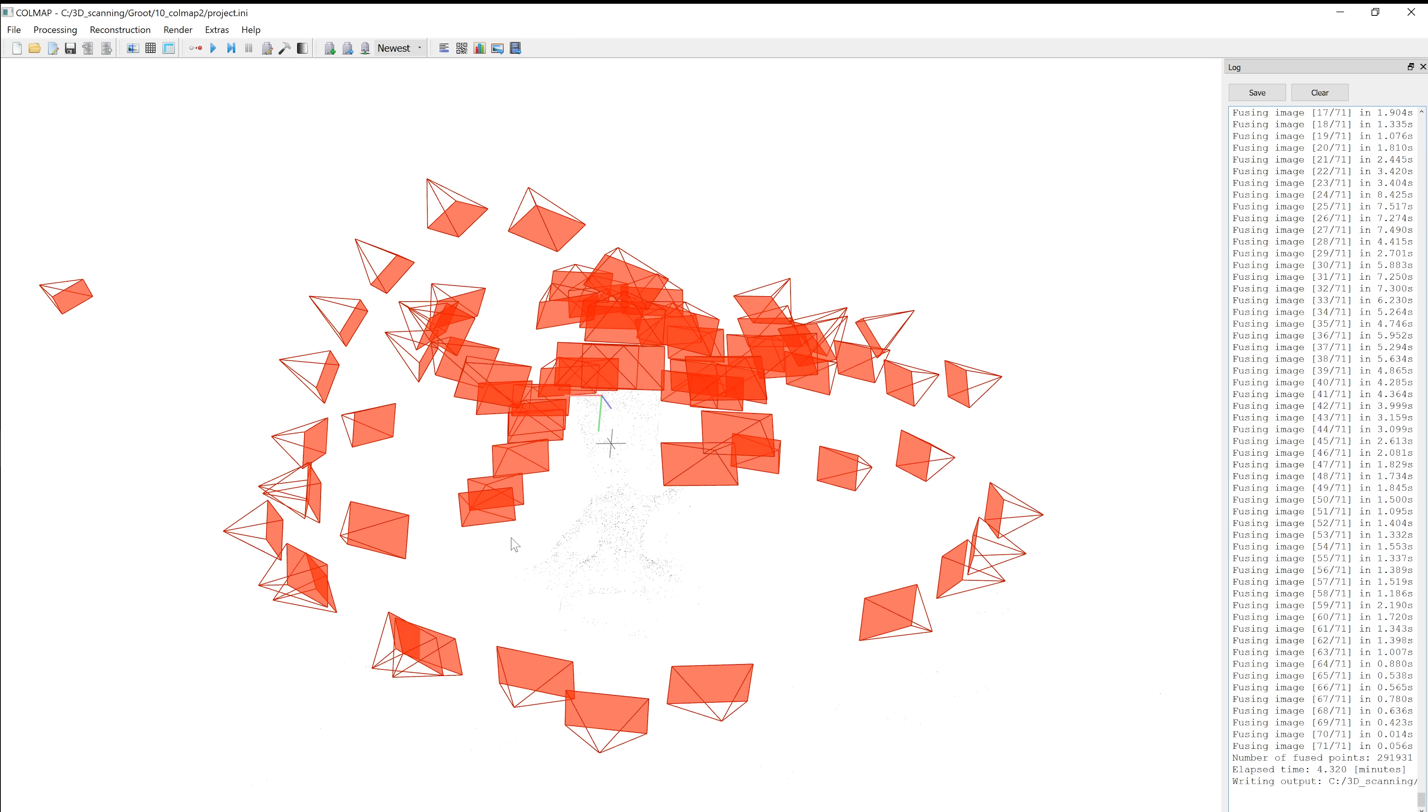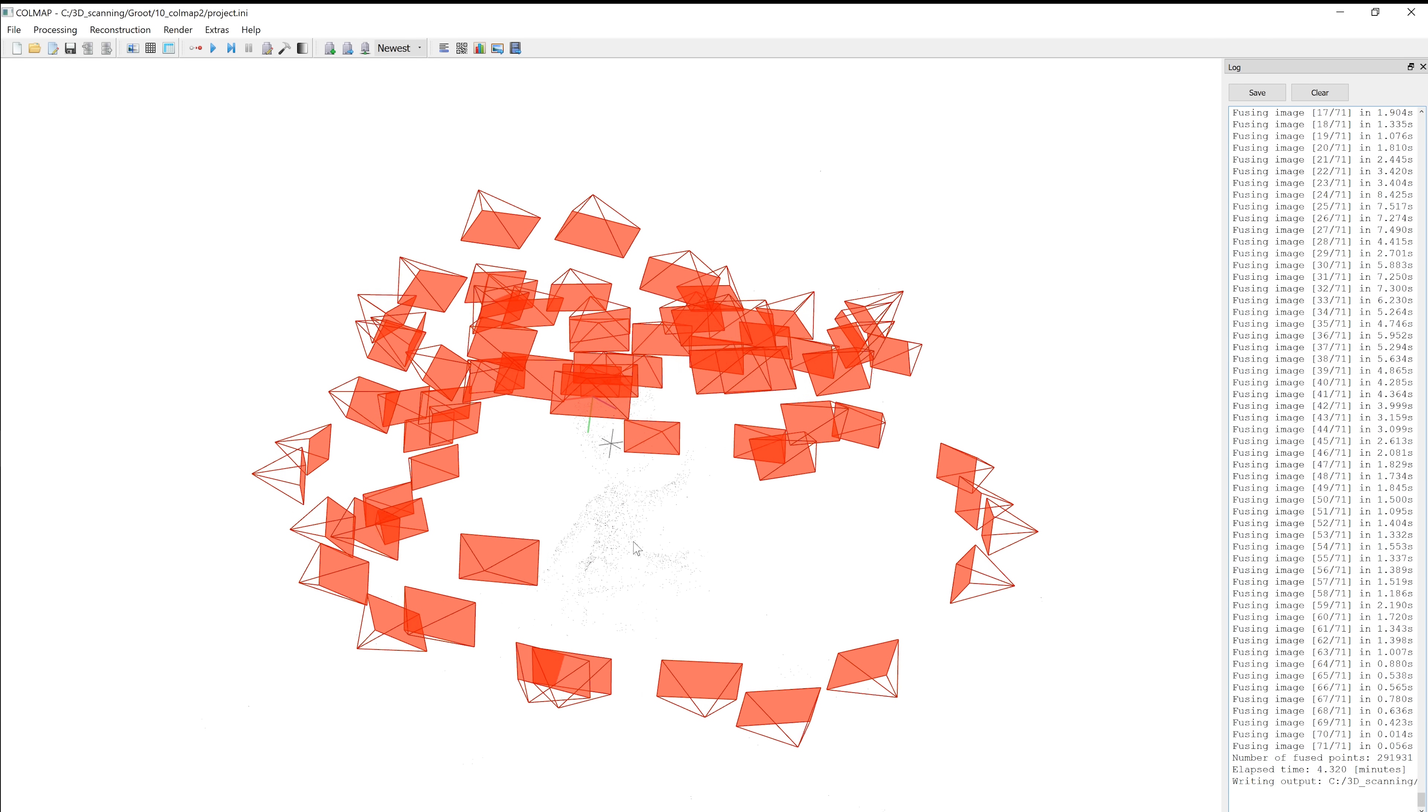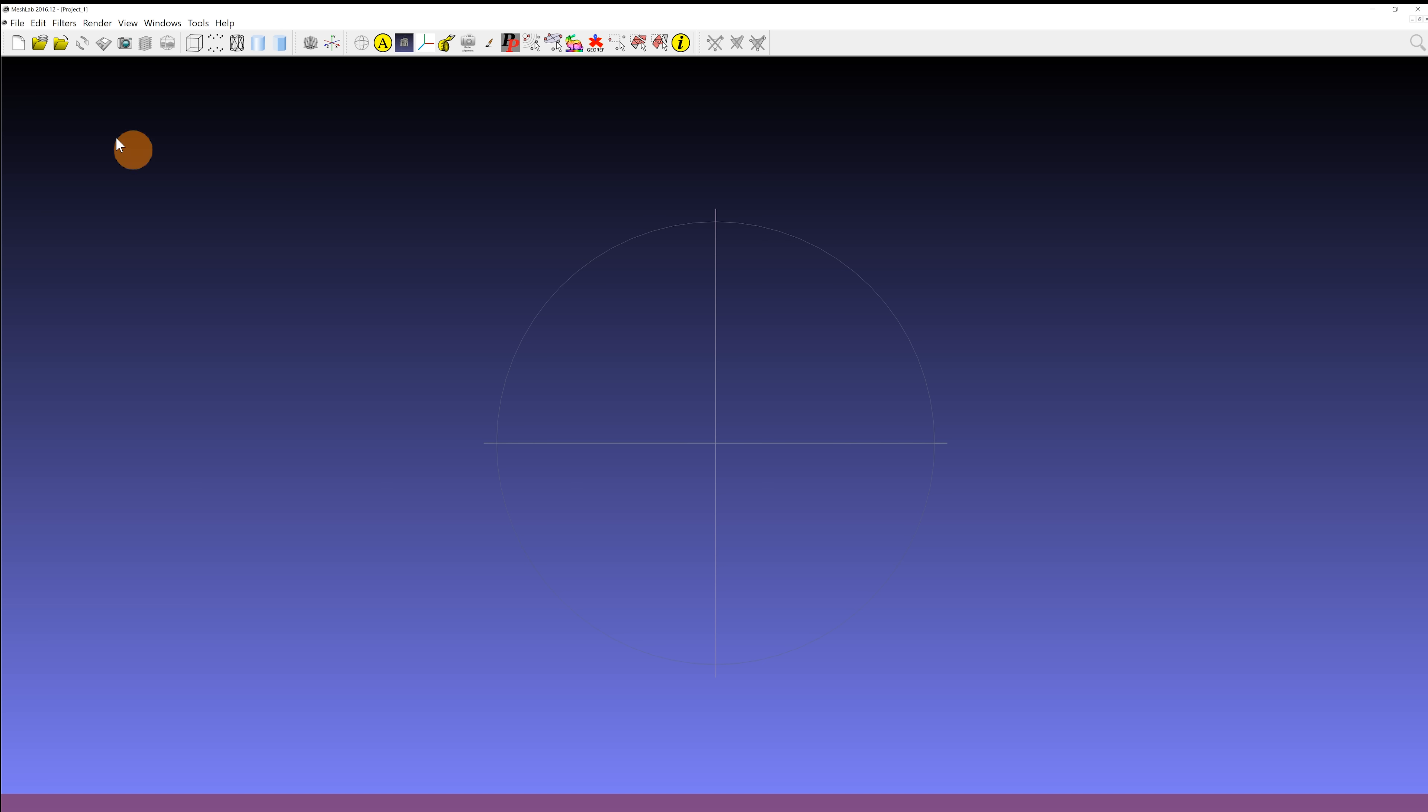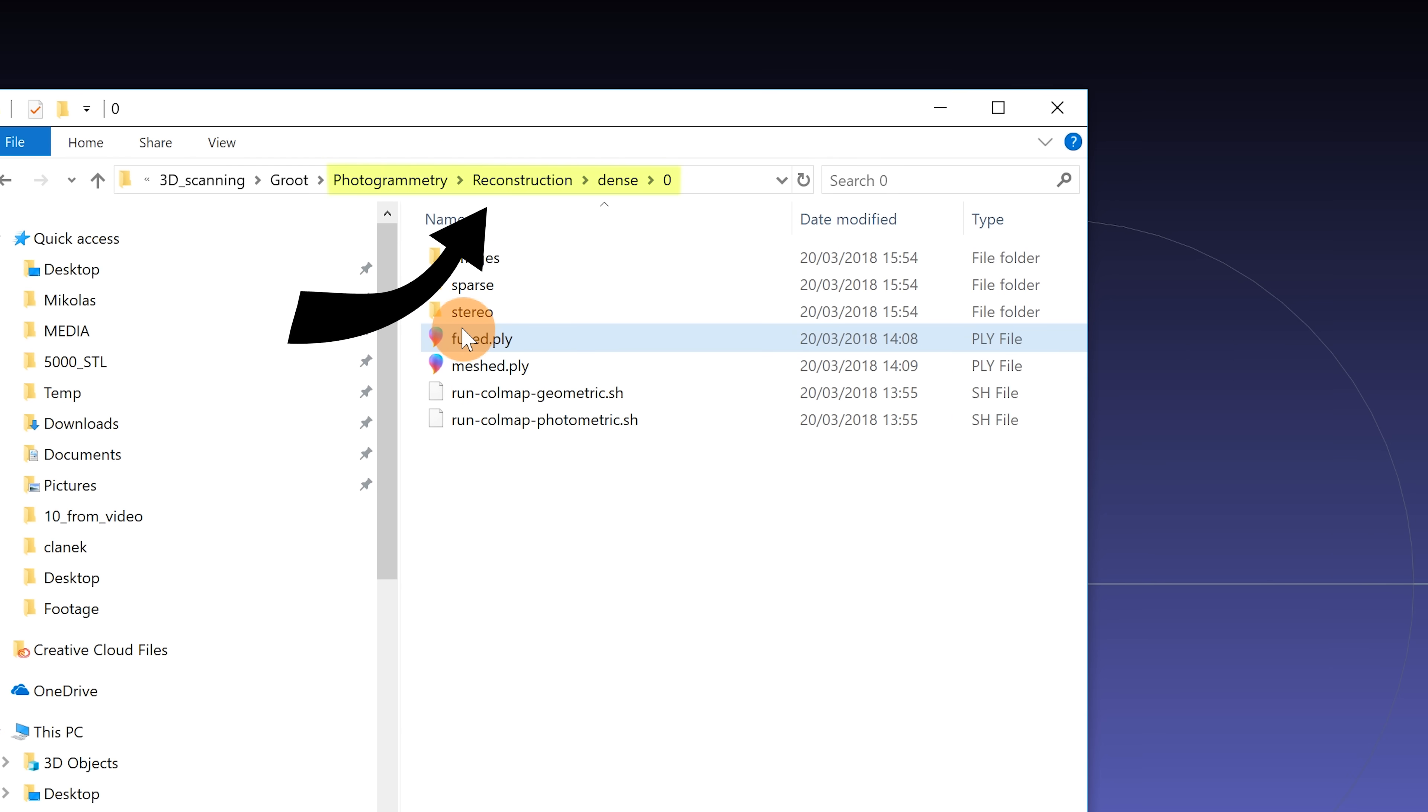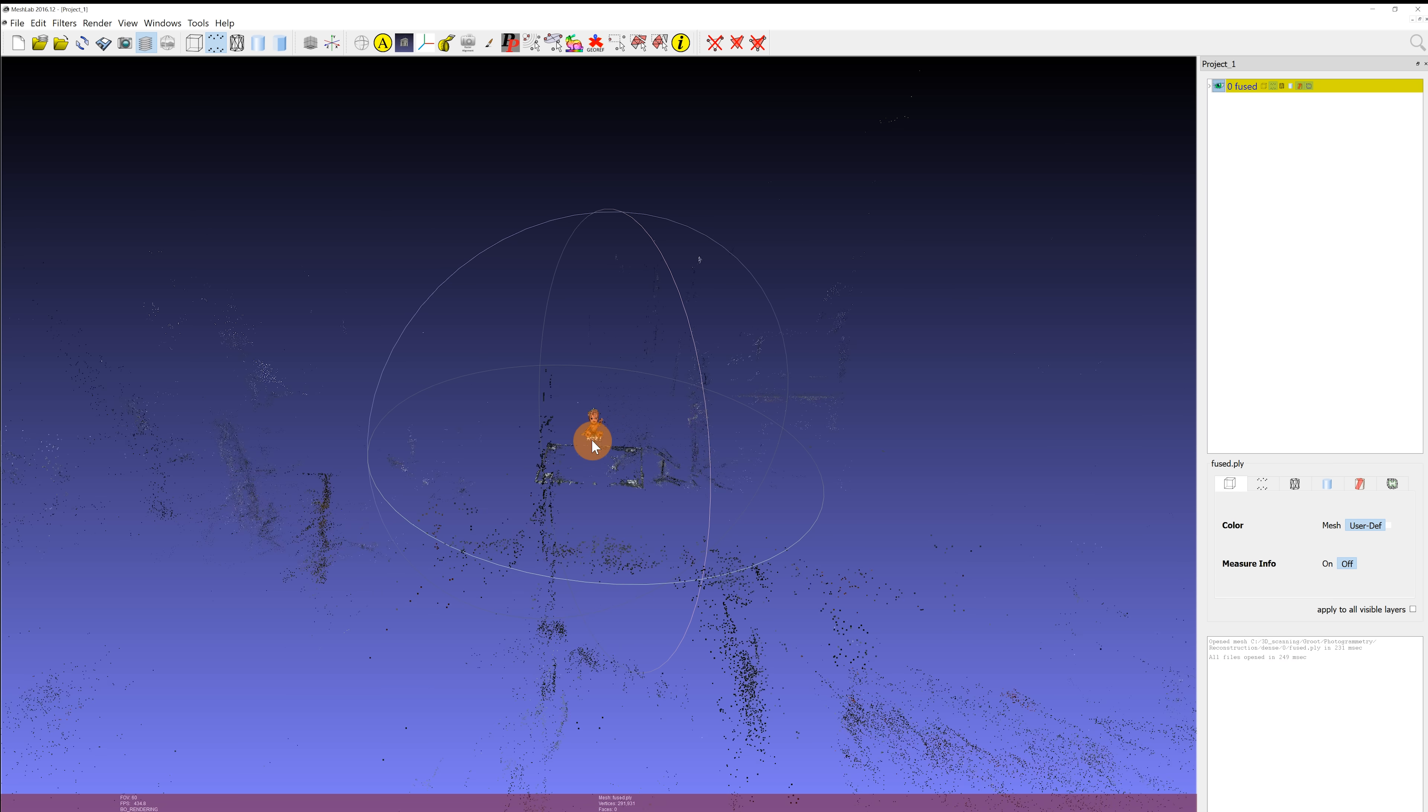Colmap will show you estimated camera positions and a point preview of the tracked object. To actually create a printable mesh we'll use MeshLab. Import the fuse.ply file which you'll find in Colmap's output directory. Now you can see all the points that got reconstructed.